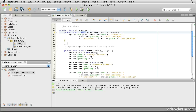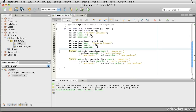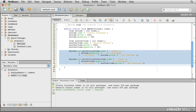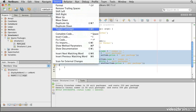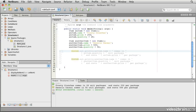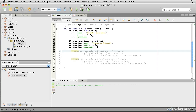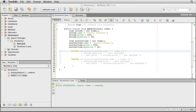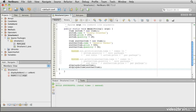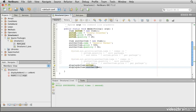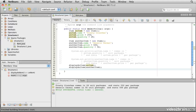Now we want to comment out the old print lines, since we're going to replace this behavior by calling that method. Selecting those lines, going to Source and choosing Toggle Comment puts double forward slashes in front of each line. We save and run — no output, confirming those lines are commented out. Now we call the method twice: displayAnItem(anItem), and displayAnItem(anotherItem). Running it, we're back to the same original output.